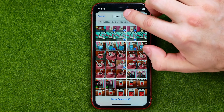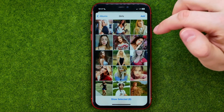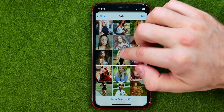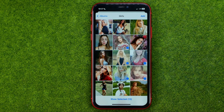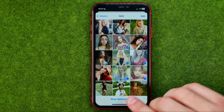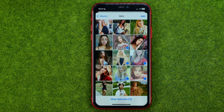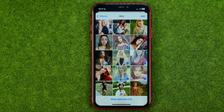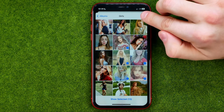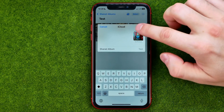You can also go to a specific album and select photos from there. All the photos you check marked in the previous steps are still selected. Once you have selected all the photos you would like to add, tap 'Add' and then 'Post.'